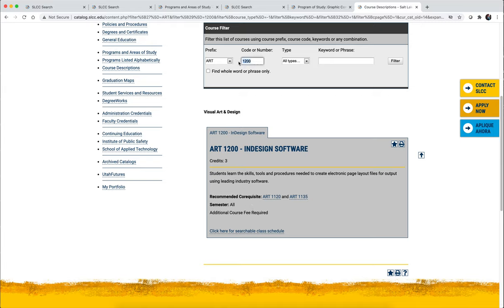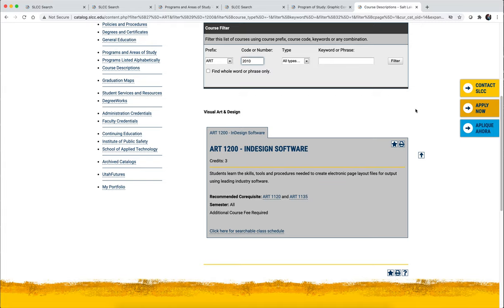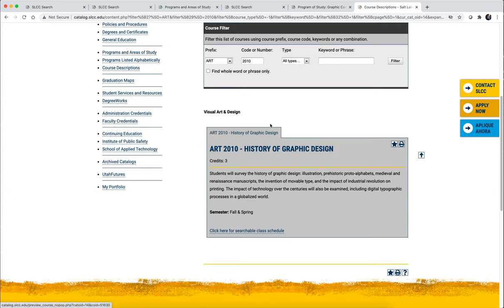How about History of Graphic Design? That's ART 2010. If we search for that, notice it does not have any prerequisites listed, but it's only offered fall and spring. So when you're creating your graduation map, you cannot list History of Graphic Design in a summer semester if you plan on taking summer classes.